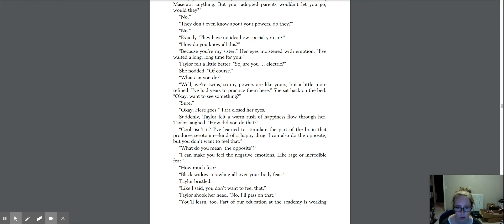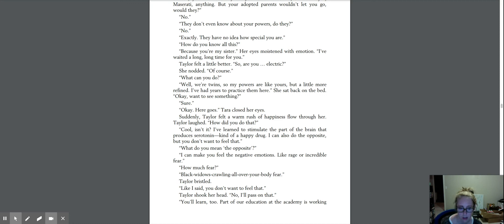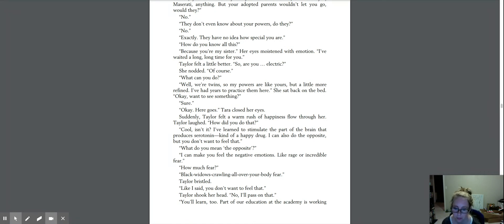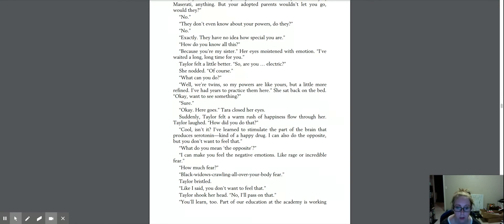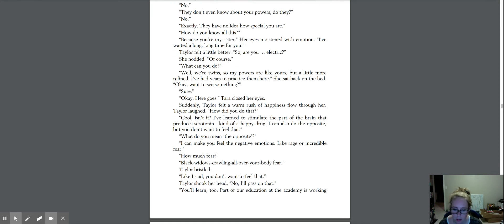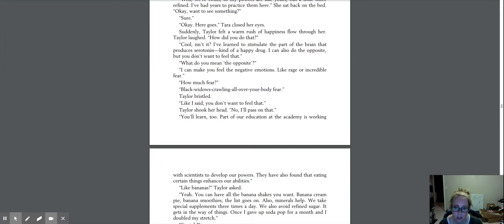Suddenly, Taylor felt a warm rush of happiness flow through her. Taylor laughed. How did you do that? Cool, isn't it? I learned to stimulate the part of the brain that produces serotonin. Kind of a happy drug. I can also do the opposite, but you don't want to feel that. Why do you? What do you mean the opposite? I can make you feel the negative emotions like rage or incredible fear. How much fear? Black widows crawling all over your body fear. Taylor bristled. Like I said, you don't want to feel that. Taylor shook her head. No, I'll pass on that.